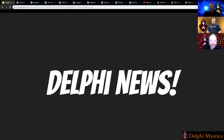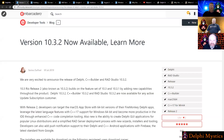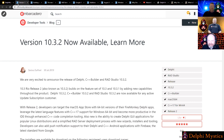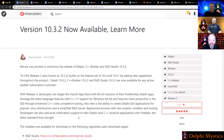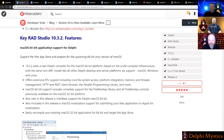The first big Delphi news is that version 10.3.2 is now available. It's the second update release for Rio. It adds Mac OS 64 and a number of other improvements including Windows 64. Mac OS 64 application support for Delphi is a key feature.